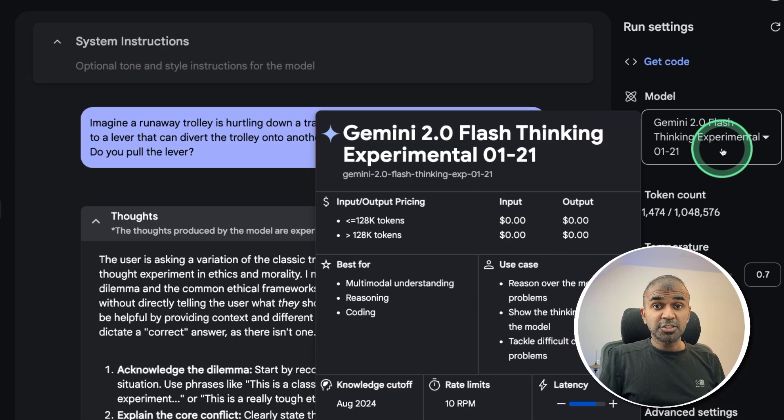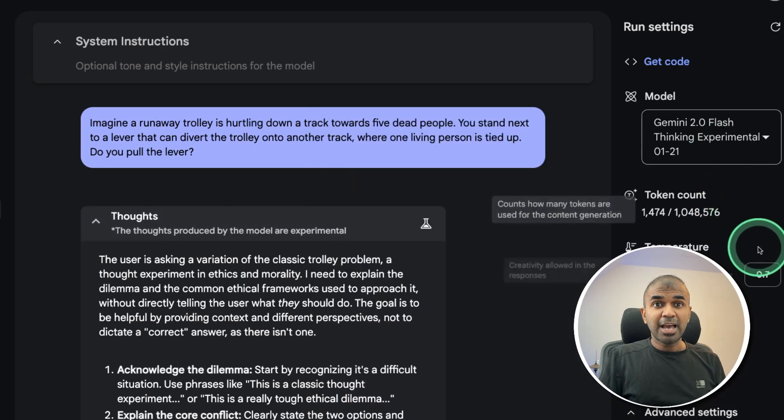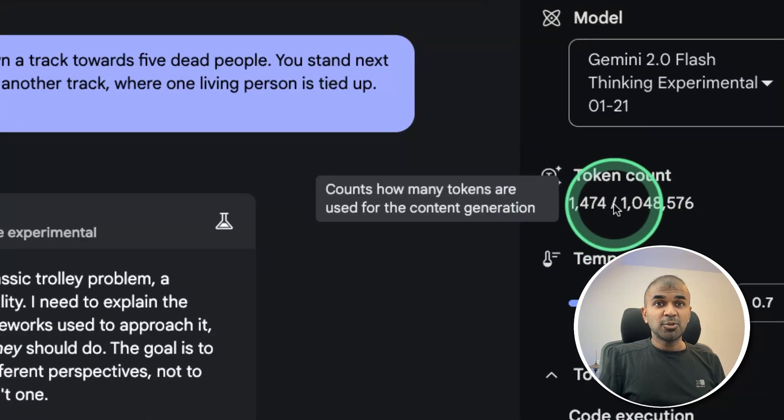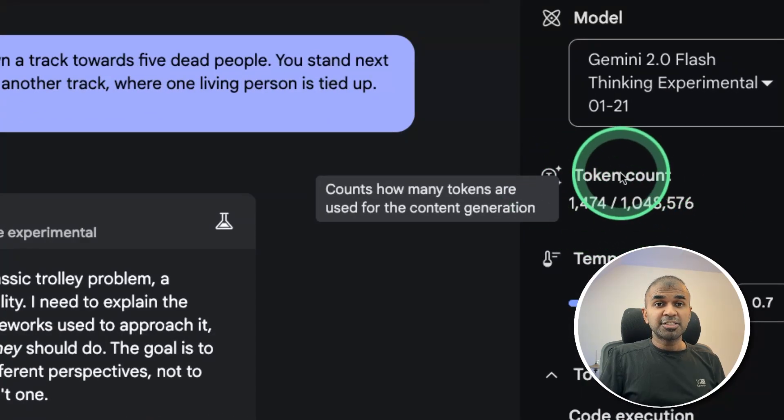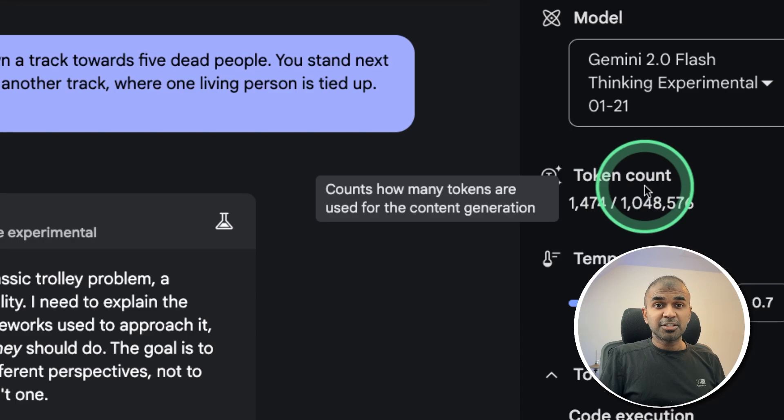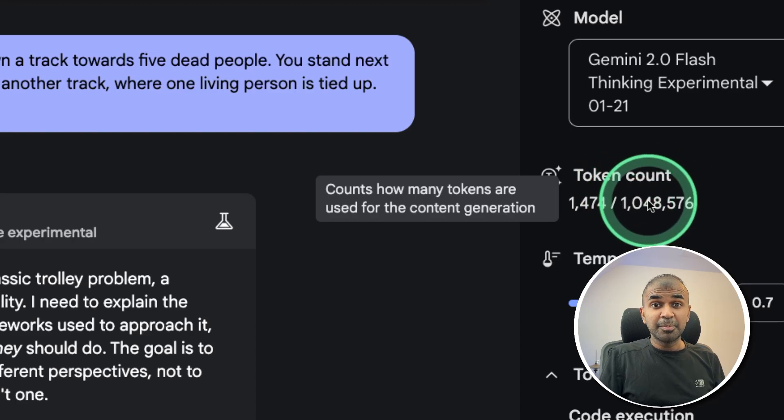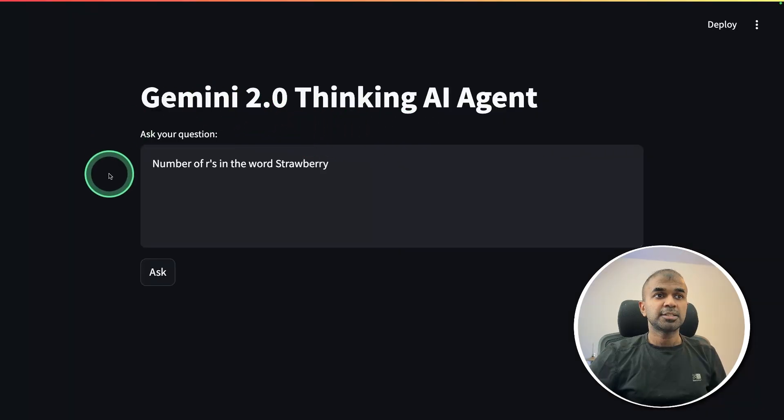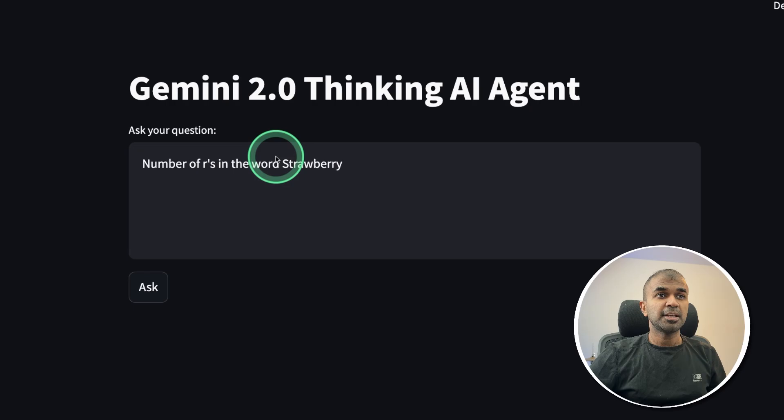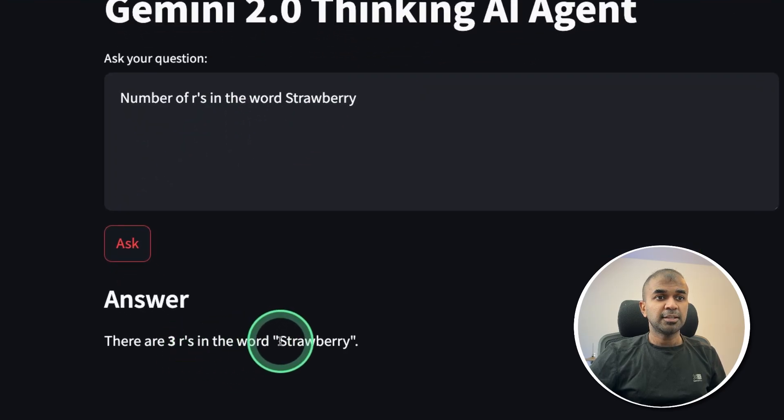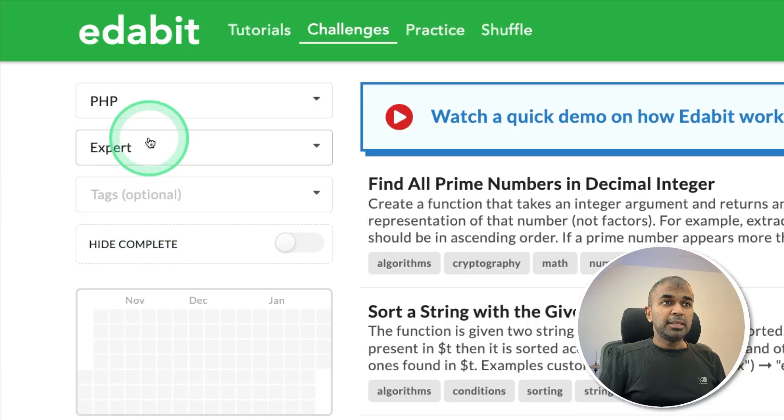That is really nice considering it's a thinking model and the context length that is huge, larger than any other large language model which has the thinking capability. Just asking how many R's in the word strawberry and clicking ask. There are three R's in the word strawberry. That is correct.